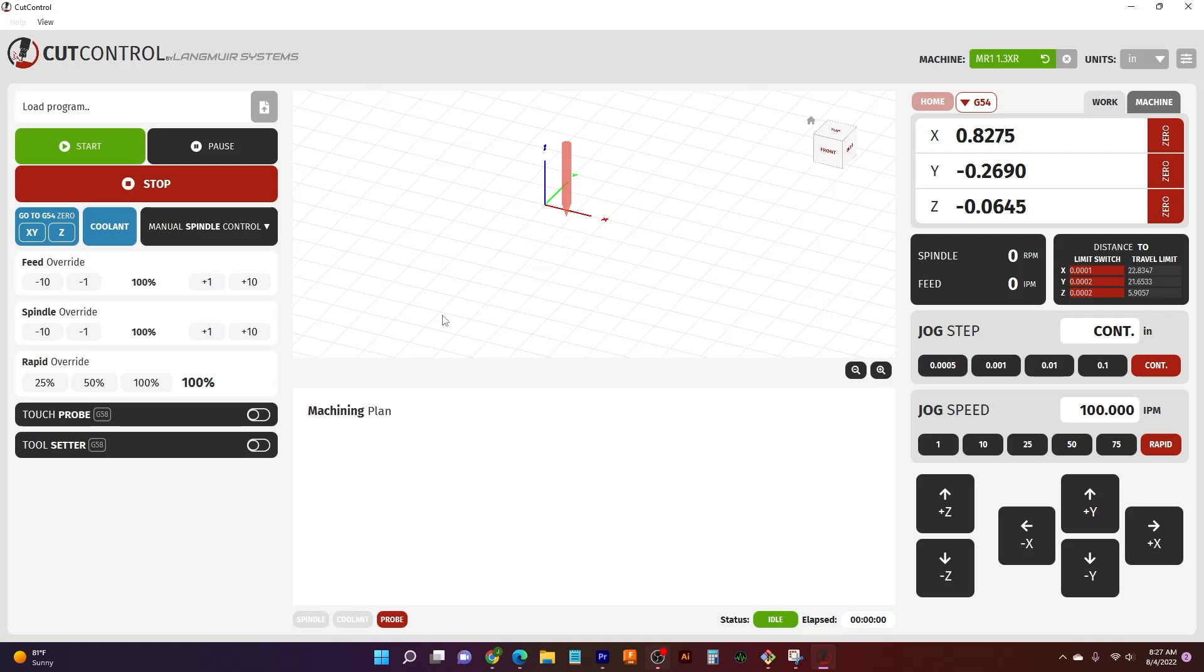So the first thing we got on our screen here is just kind of a blank screen. How do we load a program first things first, right? So one of the great things about CutControl is that it's backed by the power of a Windows operating software. This is a full machine you have backed behind your software.